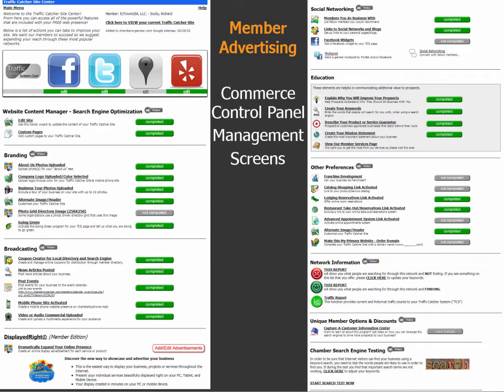You can activate a very simple mobile phone application — you actually end up with two web apps for mobile devices. You can include a video or audio commercial. On the top right you have a social networking and educational area, and there are other preferences you can set up. For instance, if you already have an e-commerce store, you can override the URL connected to Displayed Right so the membership directory leads people to the right location when they click the online advertising network.